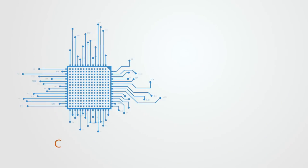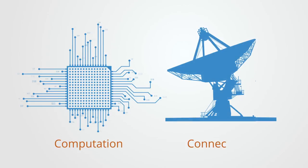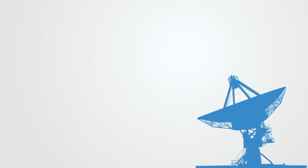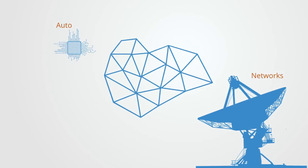The two central aspects to information and communications technology are the analytical computational capabilities of the microprocessor and the global connectivity that is enabled by telecommunications networks. These two capacities combine to enable a whole new structure to economic organization, networks that are distributed with automated coordination.